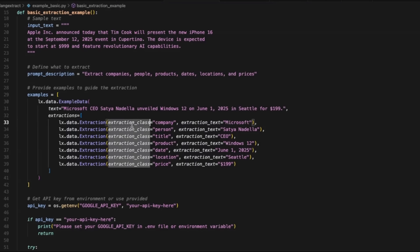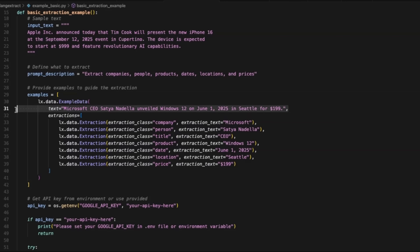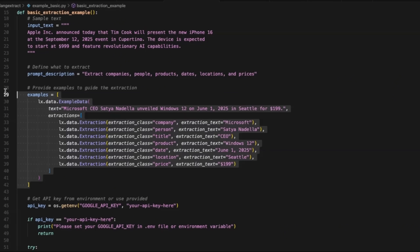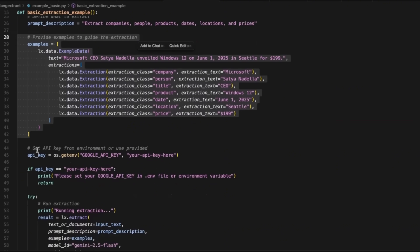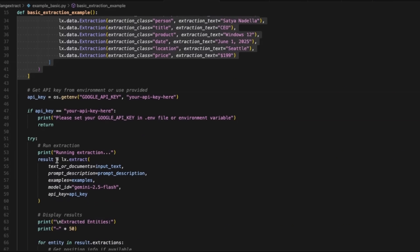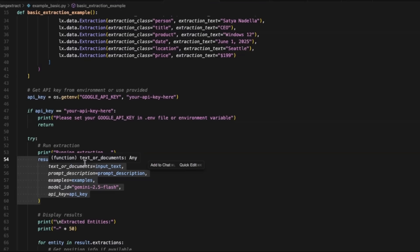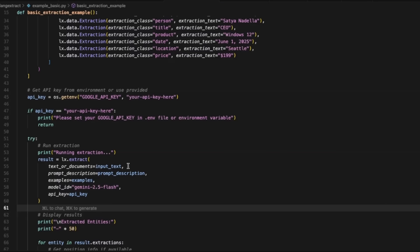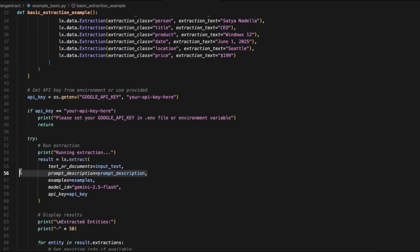In this example we define different entities — for example, company, person, title — and based on the text example we provide concrete information from it. This is going to be used as few-shot examples; you can have multiple examples, it doesn't have to be a single one. Then all we need to do is, when we call the extract function on LangExtract, we provide our input text, the prompt we want to use, along with the examples we generated, and the model we want to use.